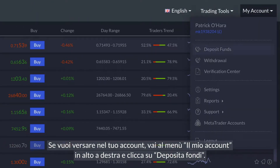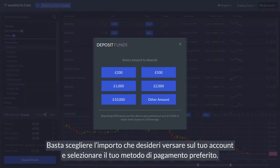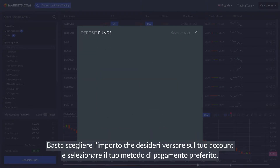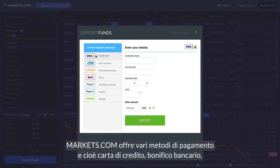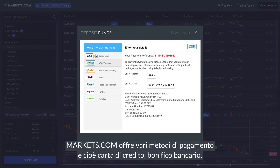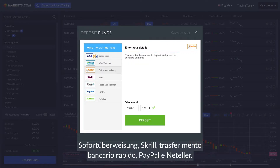...click on Deposit Funds. Simply choose the amount you wish to fund your account with and select your preferred payment method. markets.com offers various payment methods consisting of credit card, wire transfer, Sofort, Skrill, and fast bank transfer,